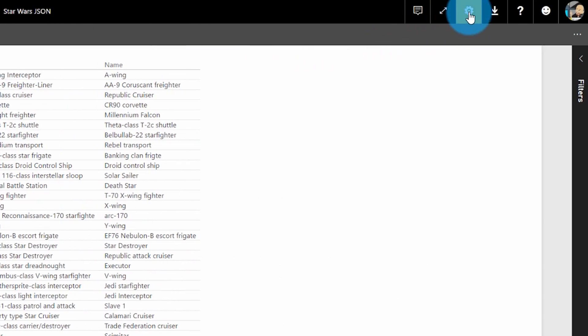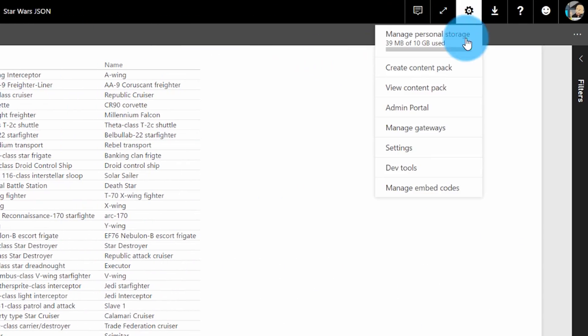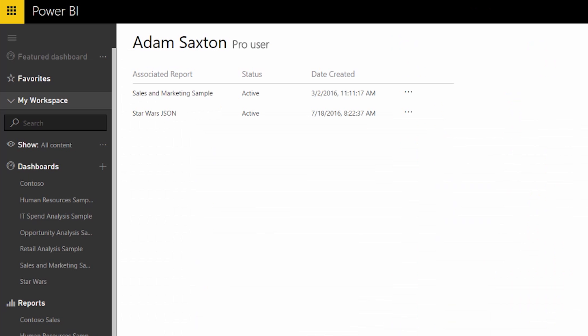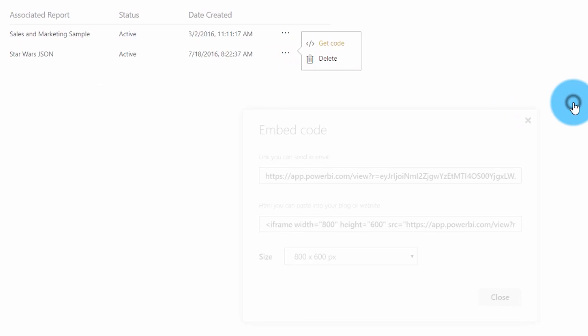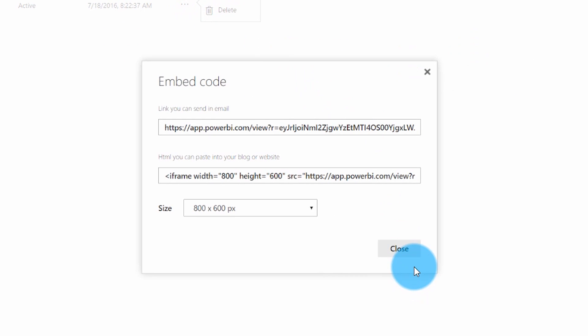The other thing you can do with Publish to Web is manage the codes that you create. So if you create an embed code and give it to someone or use it in a site, you can revoke that code so that it can't be used any longer if you need to.